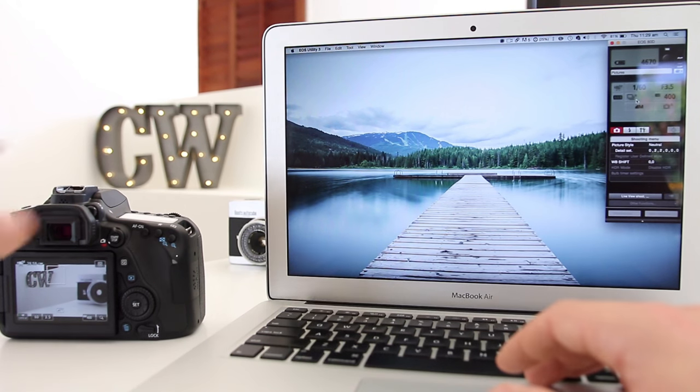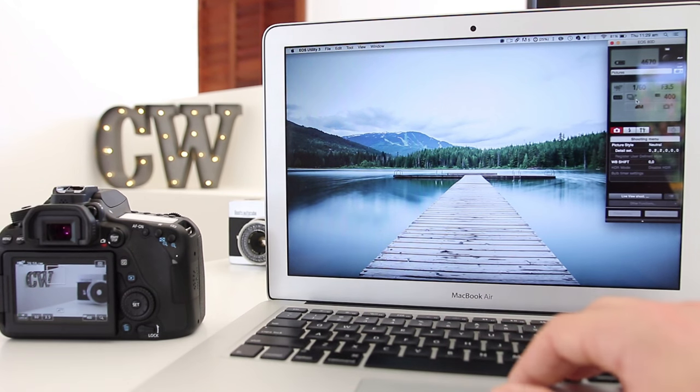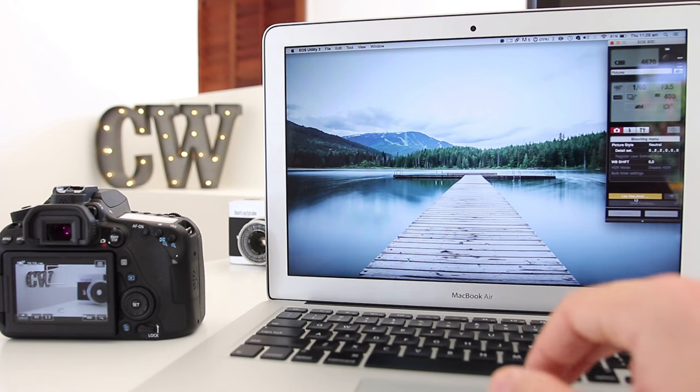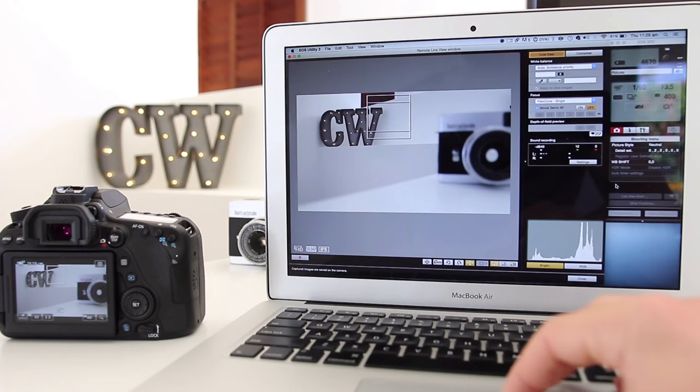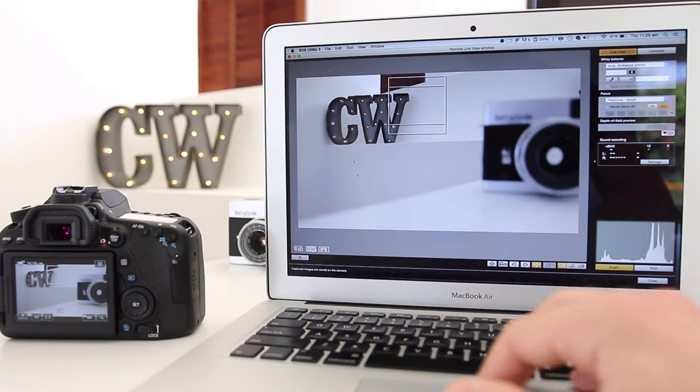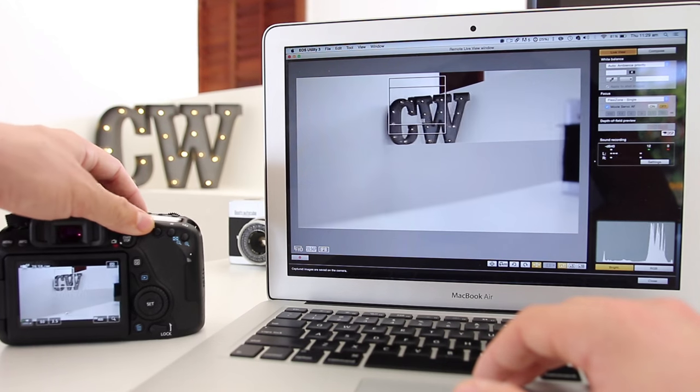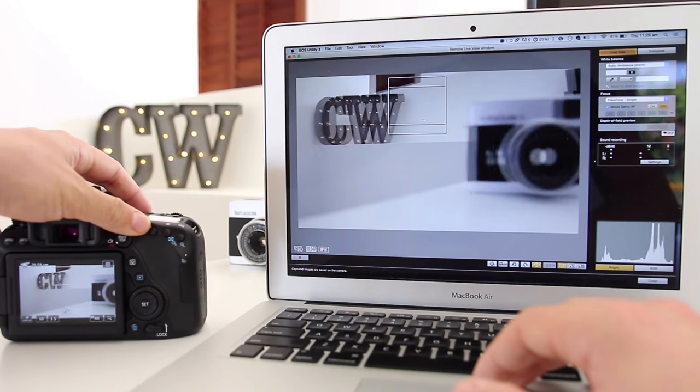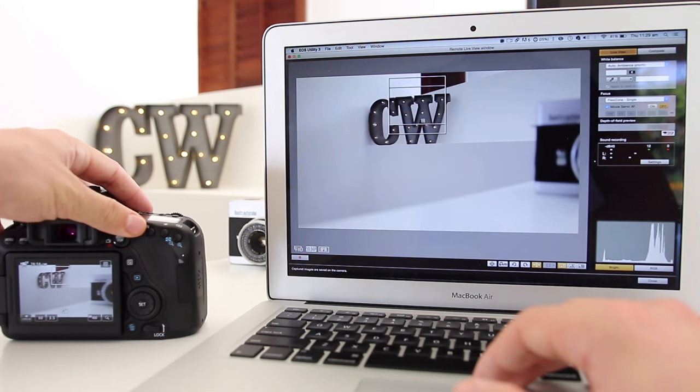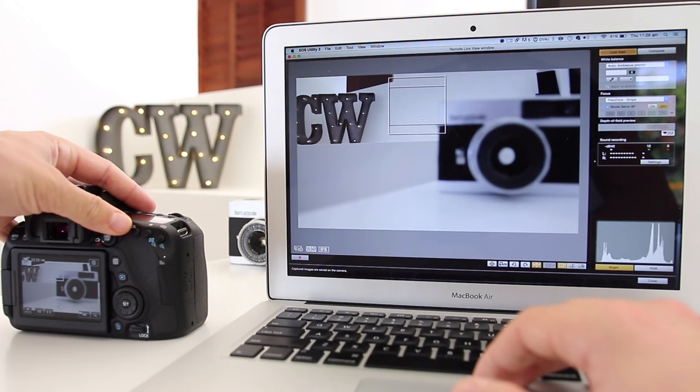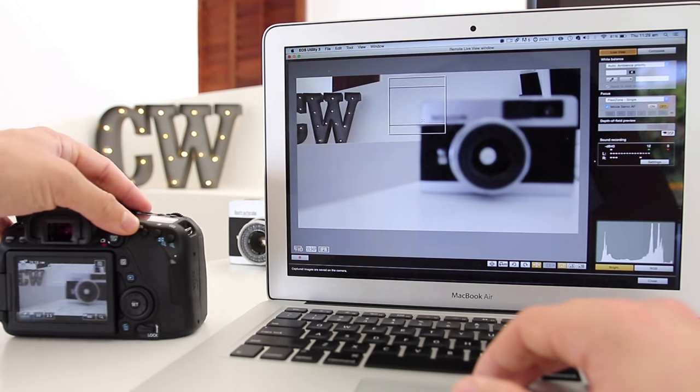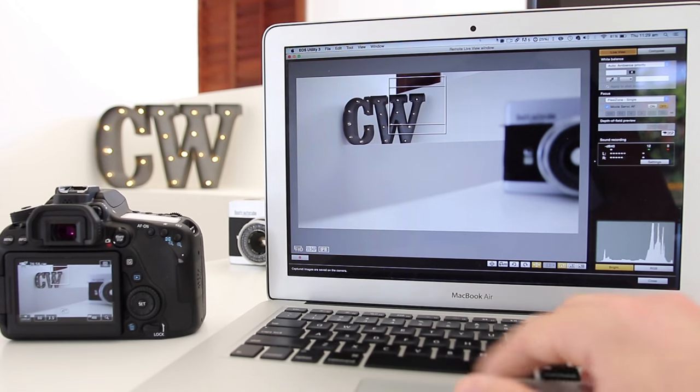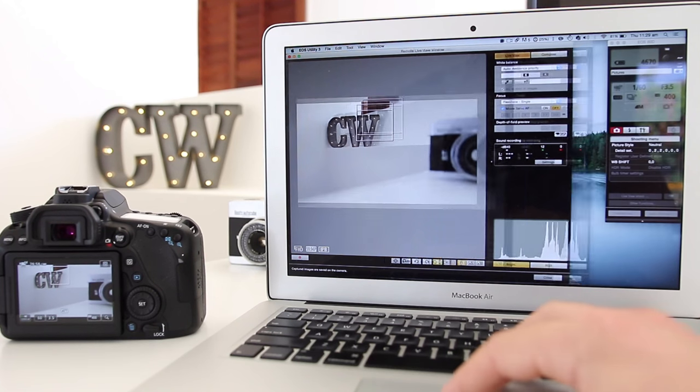The great thing is when you hit live view shoot, you get a full view of whatever your camera is filming. It's not as responsive as your phone, but it's still pretty good. Let's just close that up a little bit right here.